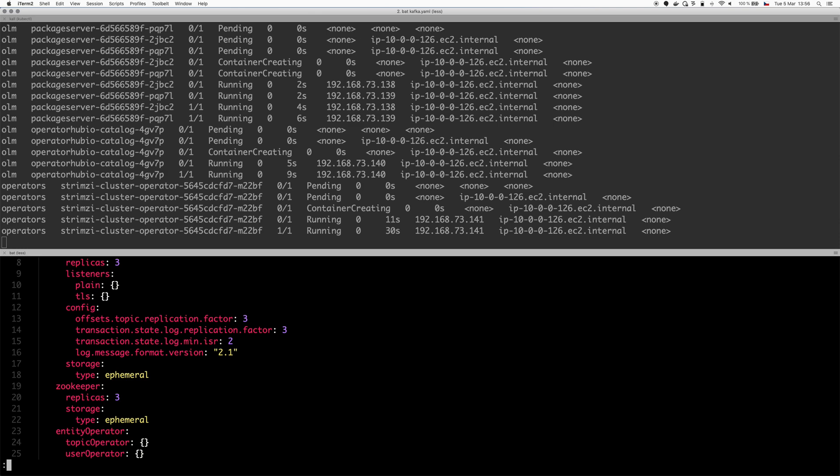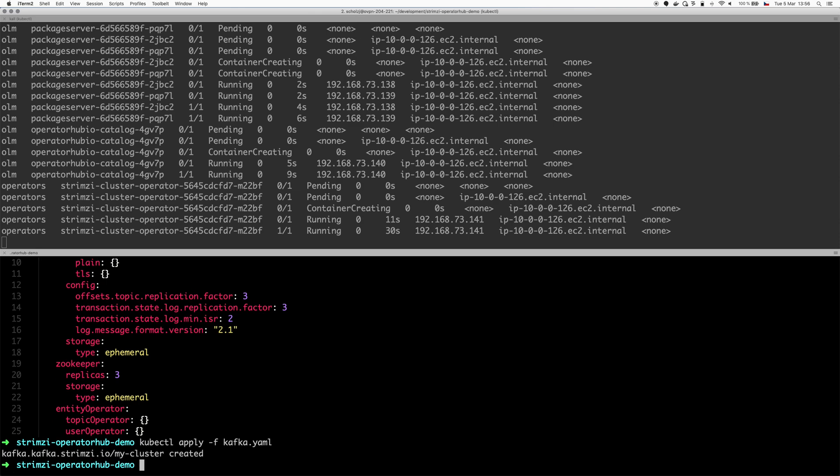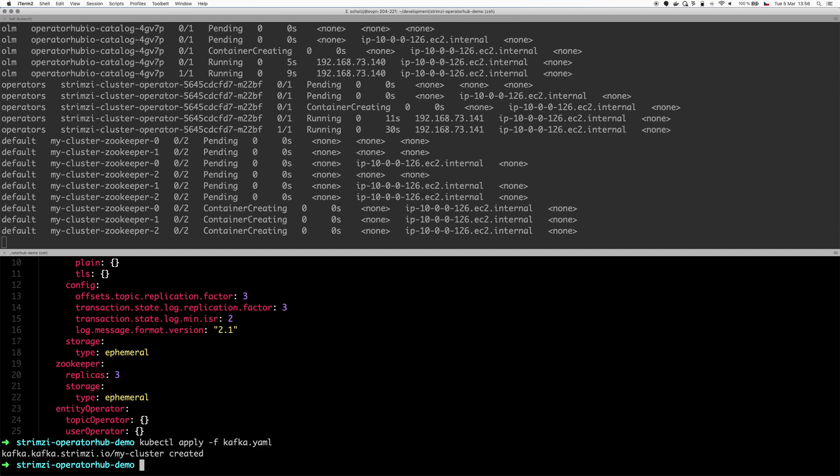And it will additionally deploy the topic and user operators for managing topics and users. So let's do kubectl apply -f. That should create the resource. The operator will see it and will start automatically creating the pods.